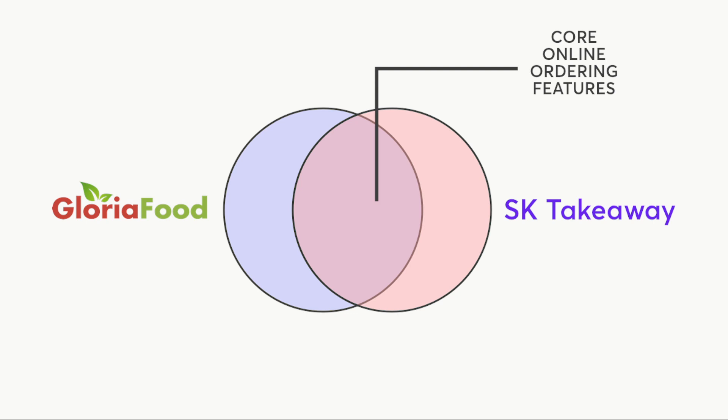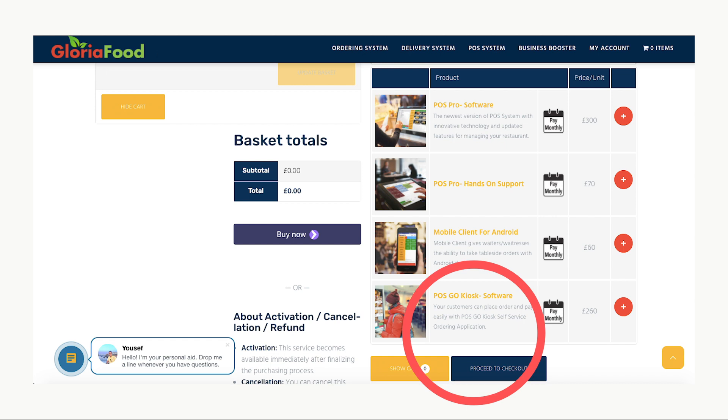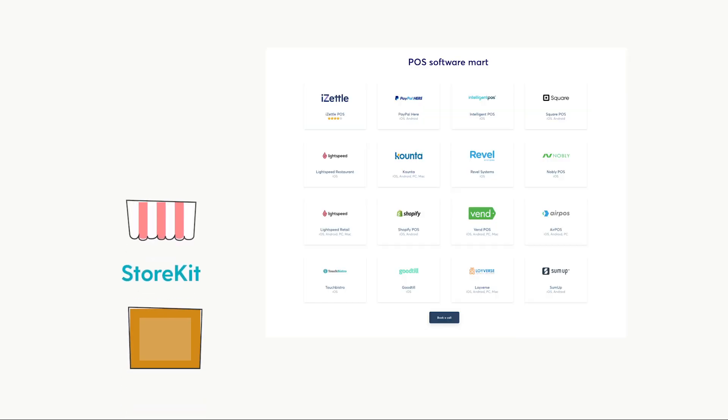Gloria Food has some attributes that are more alike with traditional POS software in their higher tiers. If you go into their add-ons, you can do things like add an in-store iPad as a customer menu for £260 per month. Now you could certainly do that through StoreKit, but we'd probably use one of the POS apps in our app marketplace.